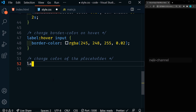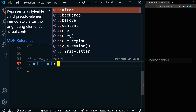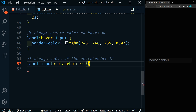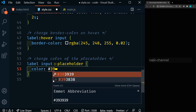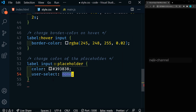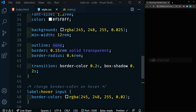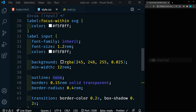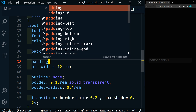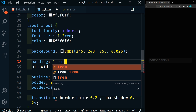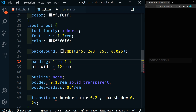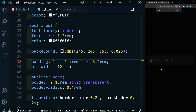Next we're going to change the color of our placeholder — that's going to be label and then input::placeholder. We'll change the color to our gray color, and we're also going to set user-select to none. Save that. I forgot some padding — we'll go back up to our label input and add our padding: 1rem on the top, 1.4rem on the right, 1rem on the bottom, and 3.2rem on the left. That's going to separate it from our icon. That's looking much better.